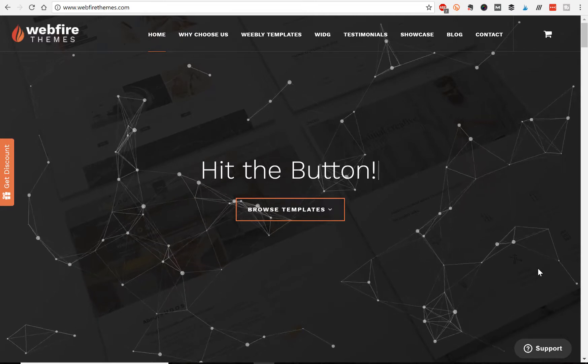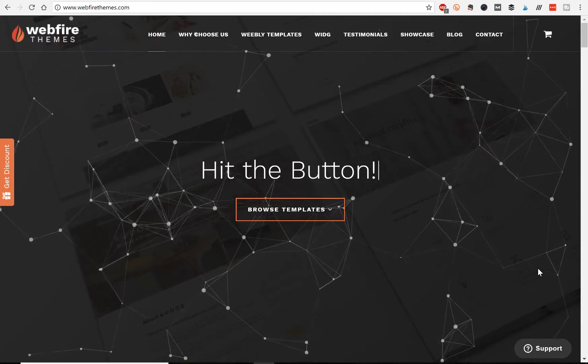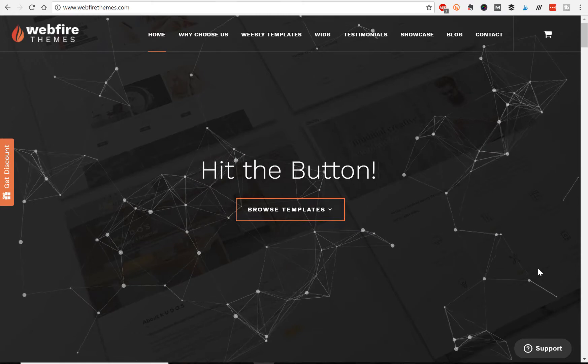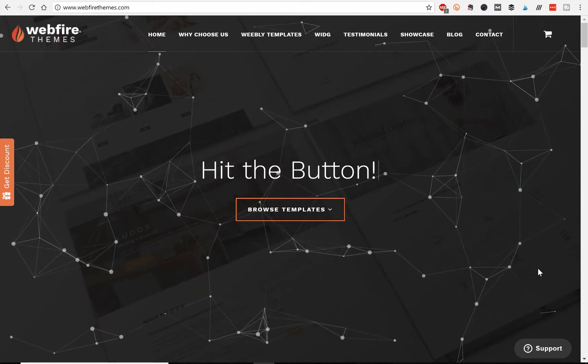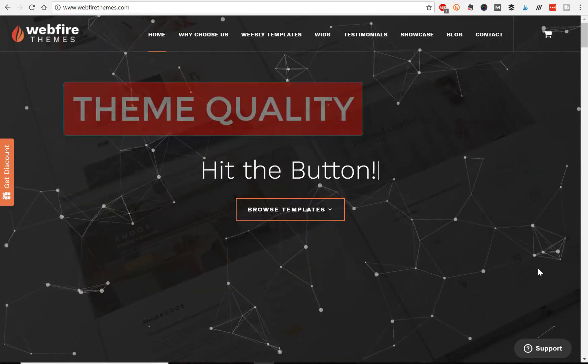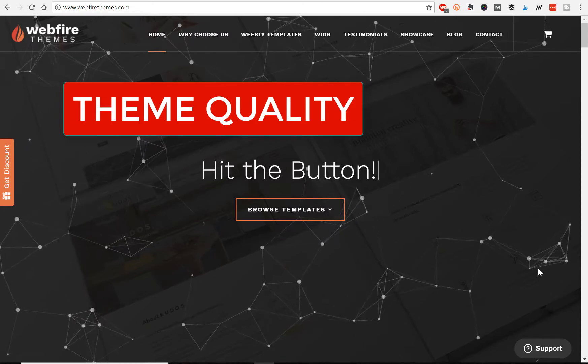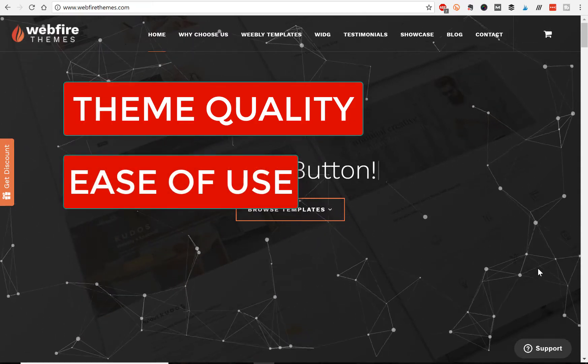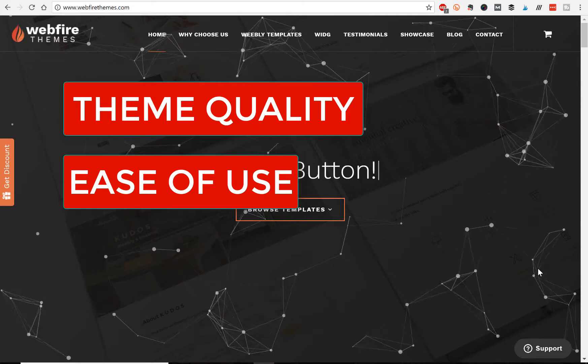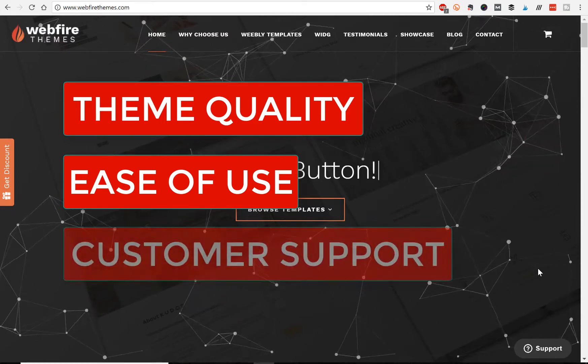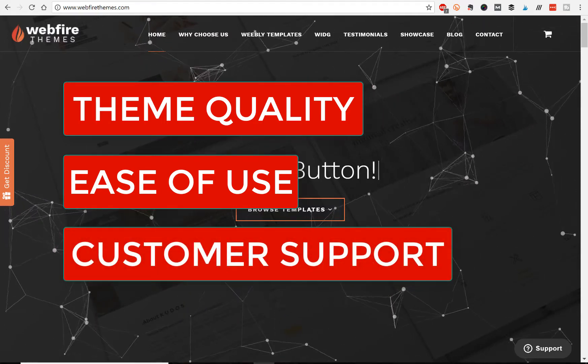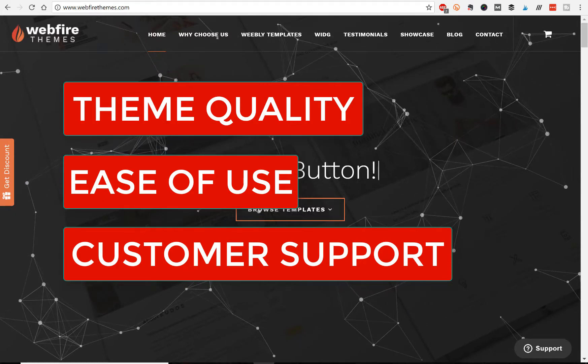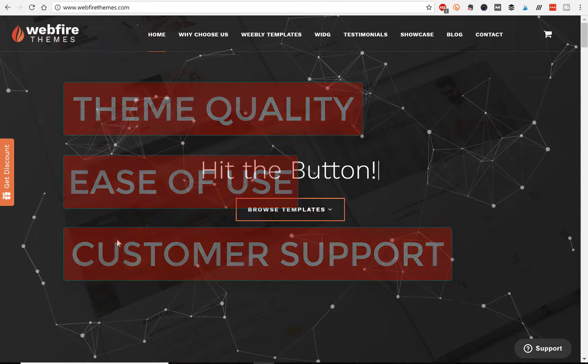So we're going to break this review down into three main categories, things you should be looking for in a good Weebly theme developer. First, we're going to look at the quality of the themes. Then we'll take a look at the ease of use. In other words, how easy it is to actually customize these things. And finally, number three, the customer support. And just before we dive into all that, I'll give you my initial thoughts once I land on Webfire Themes' website.